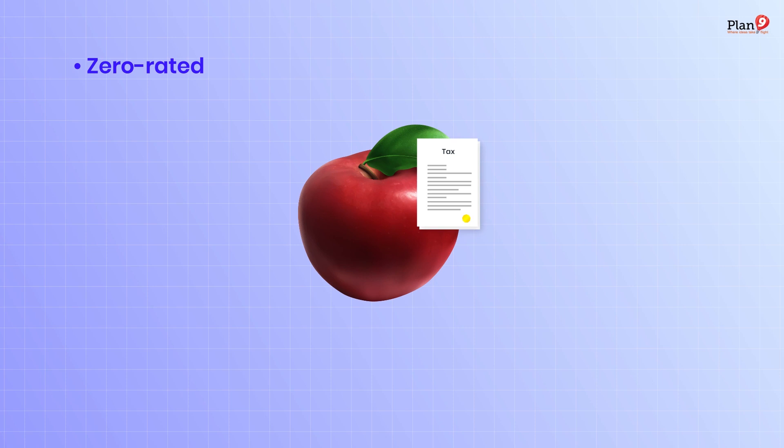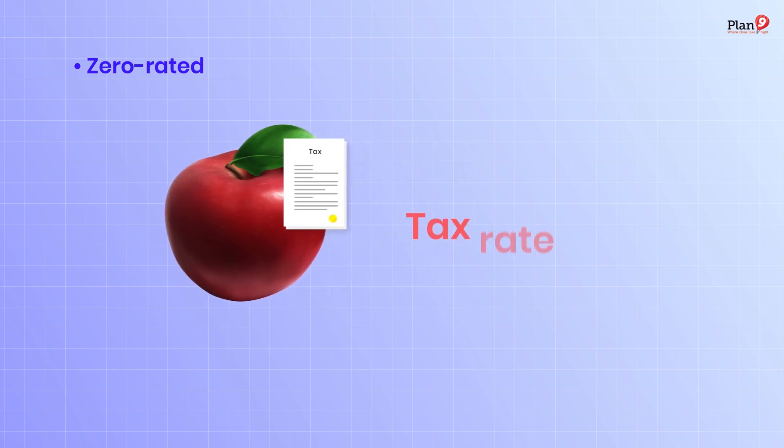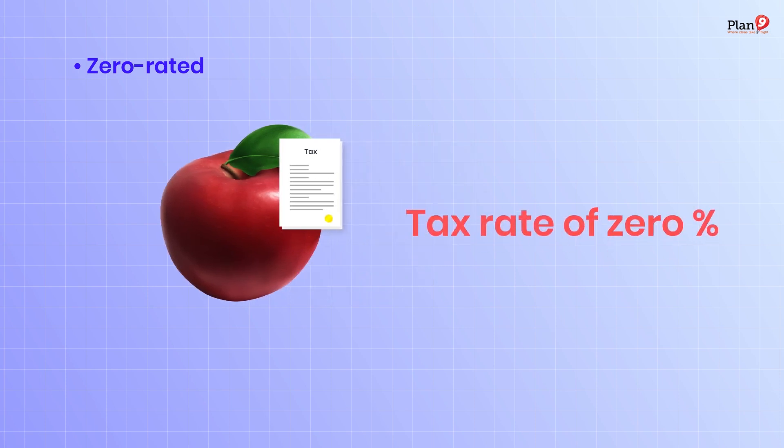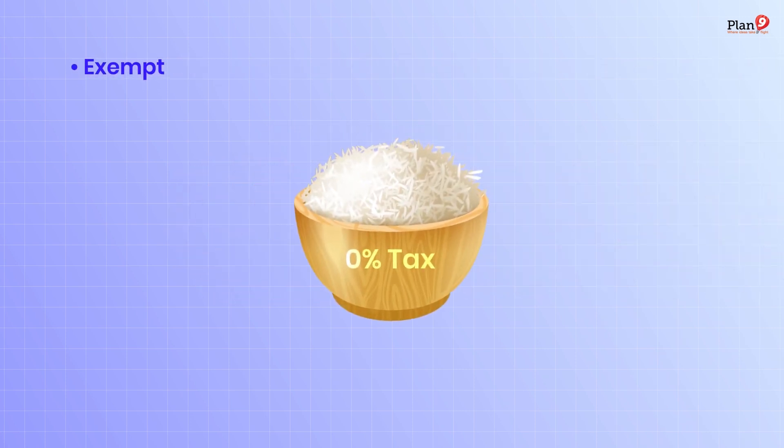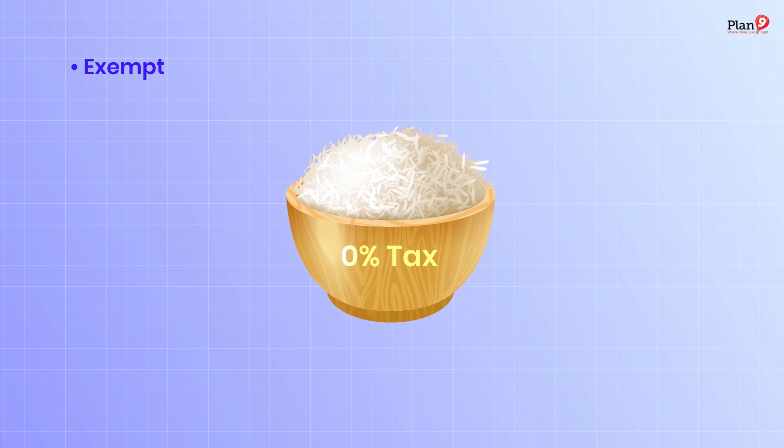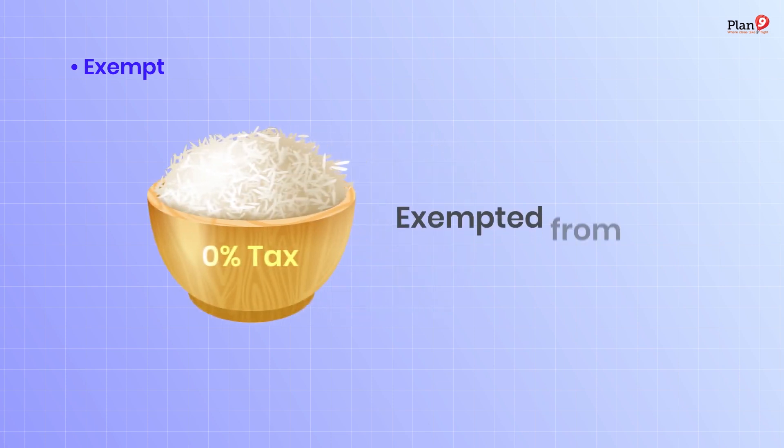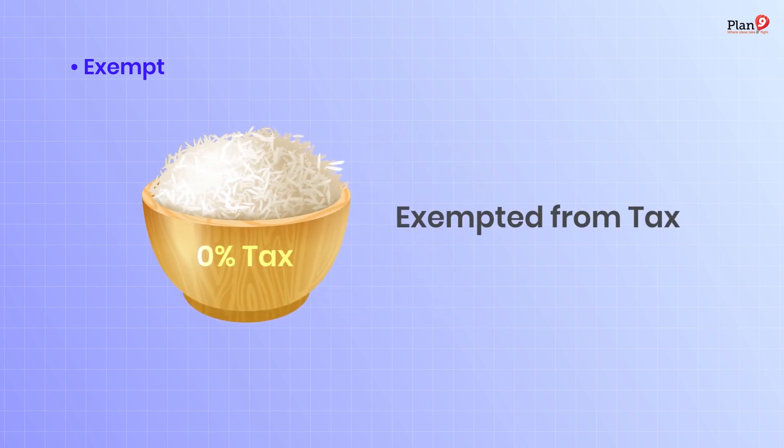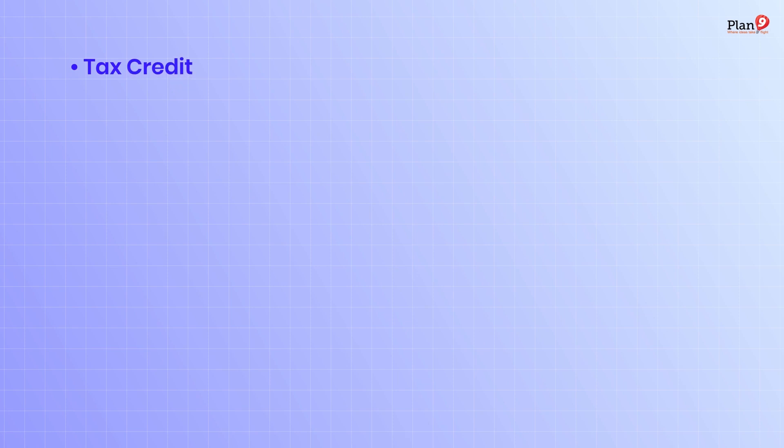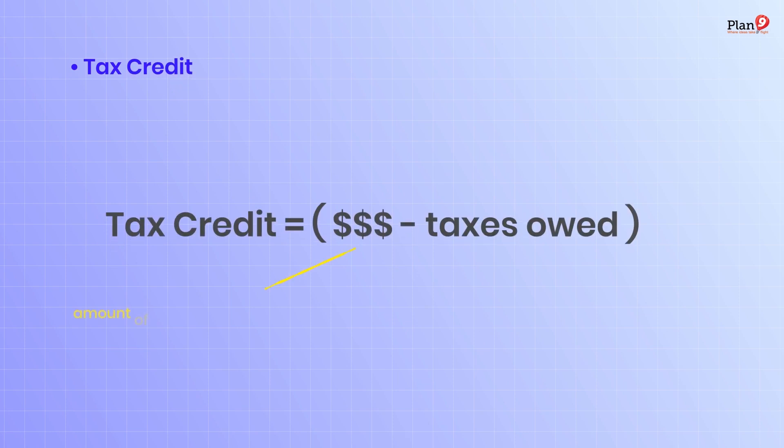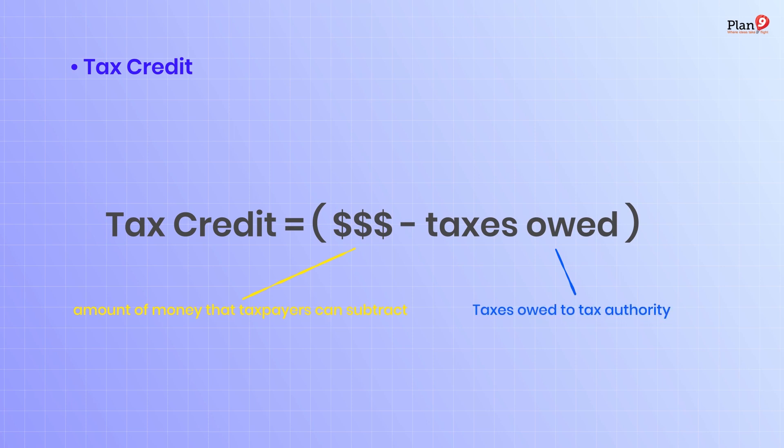Exempt: goods or services altogether exempted from tax. Tax credit: amount of money taxpayers can subtract from taxes owed to tax authorities. Unlike deductions and exemptions which reduce taxable income, tax credits reduce the actual amount of tax owed.